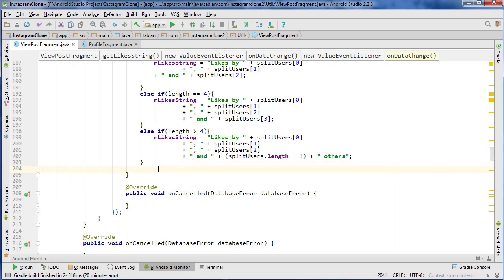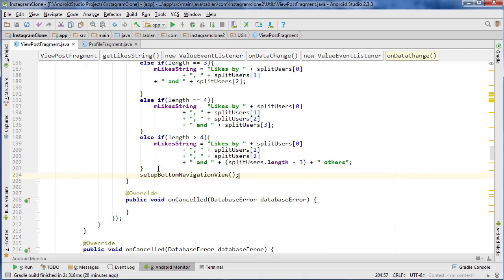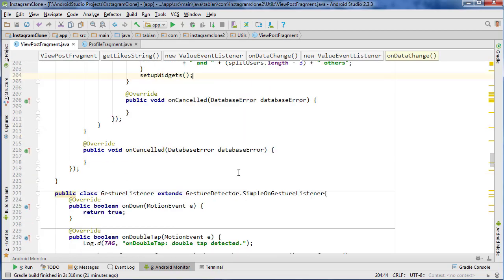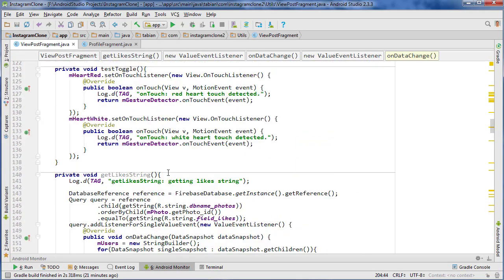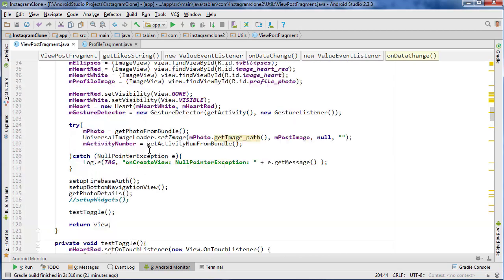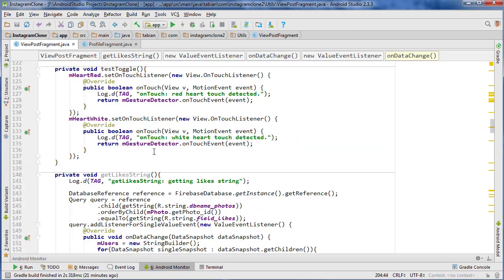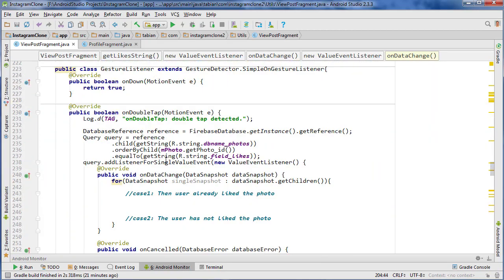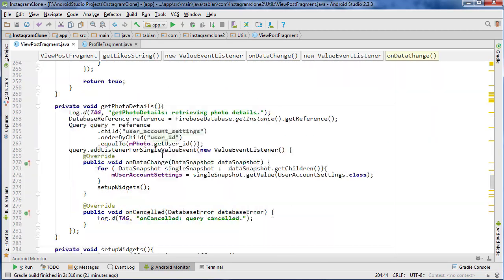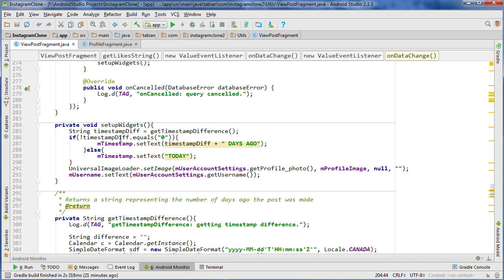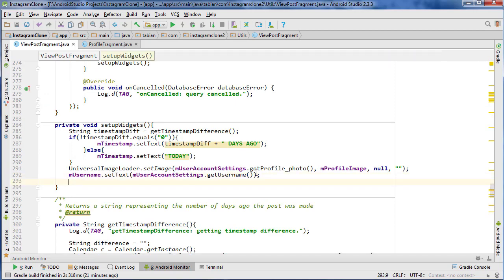Then we're probably going to call our setupWidgets method. That's a good place to call it right here because now we have our like string at least. So let's go into our setupWidgets method wherever I have that — set up widgets.